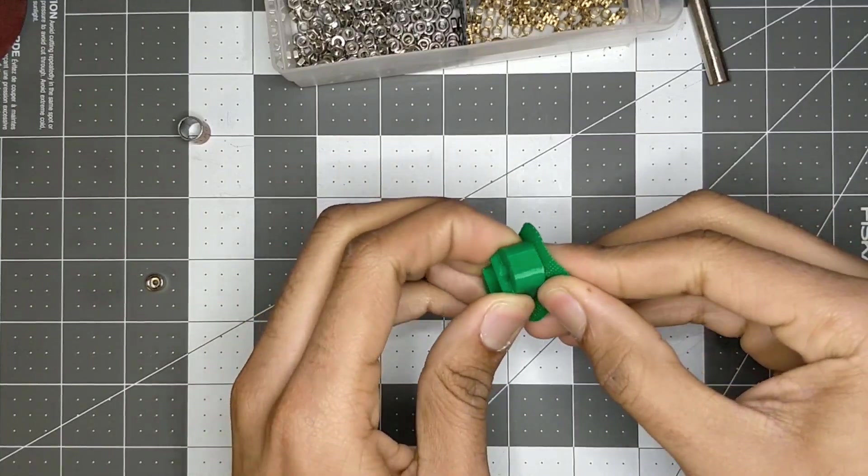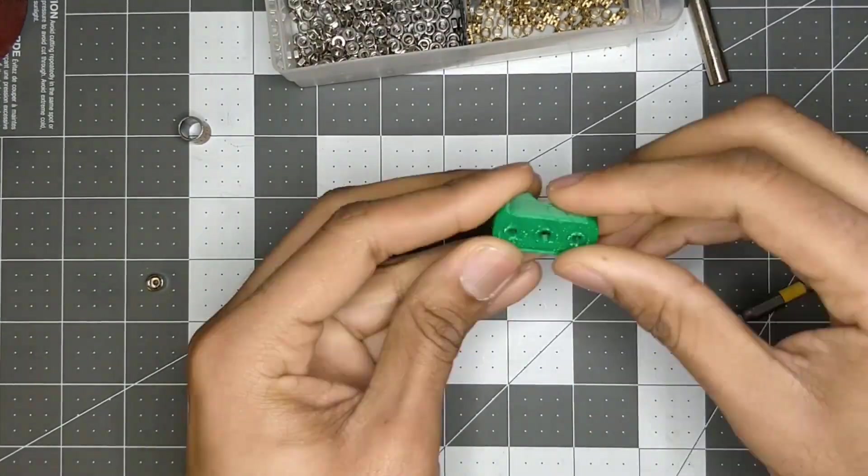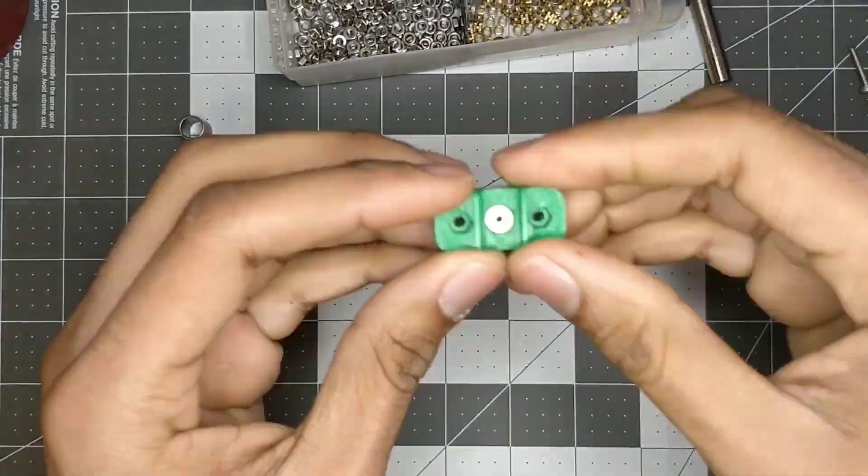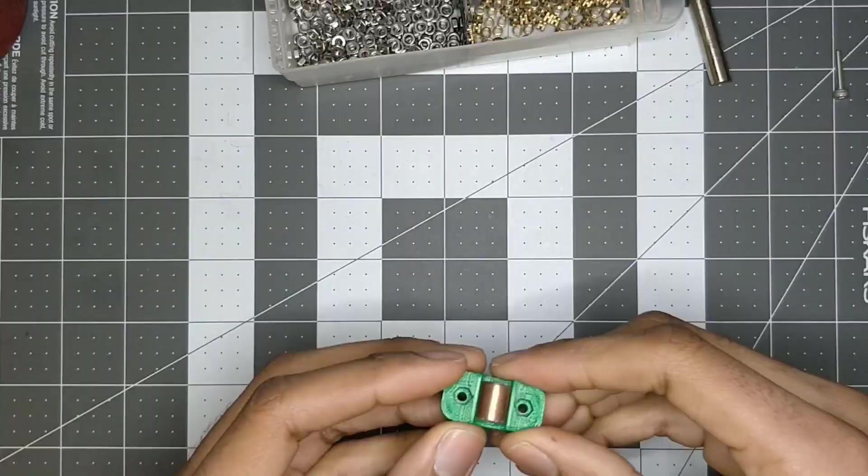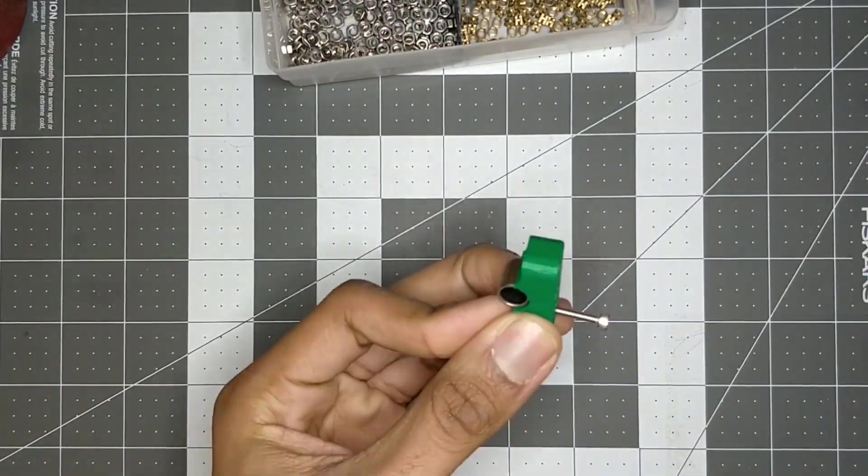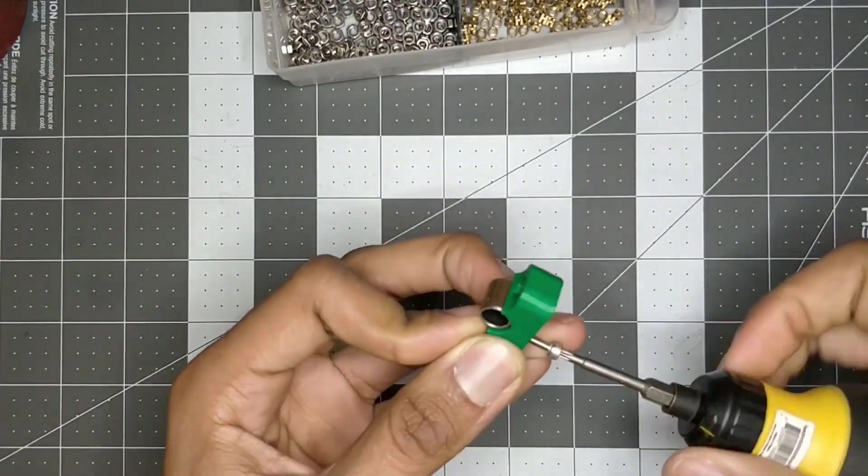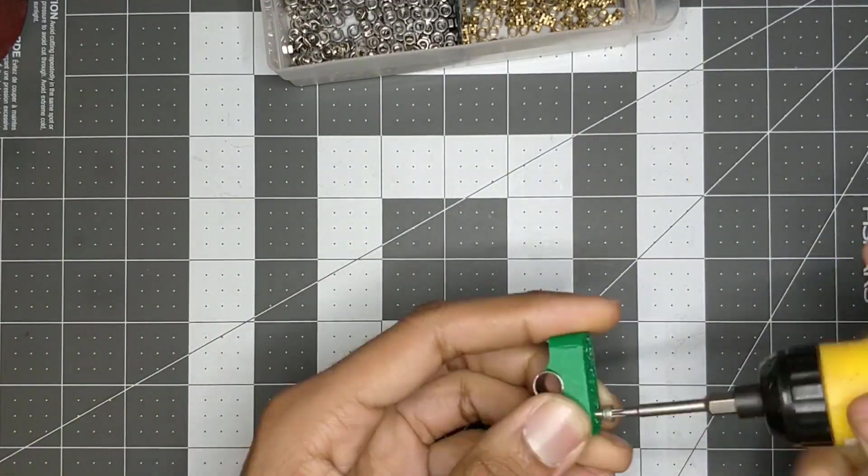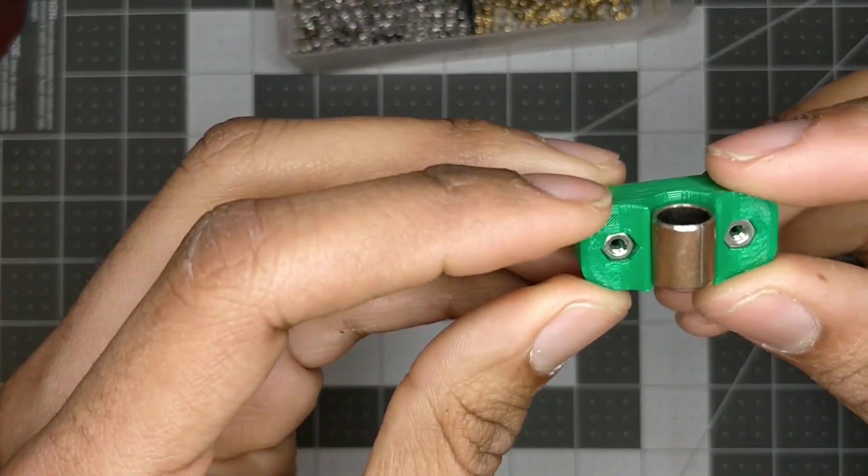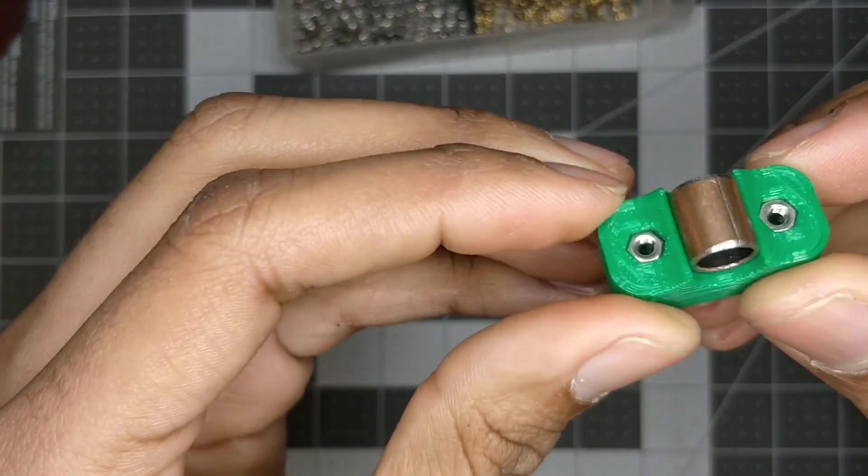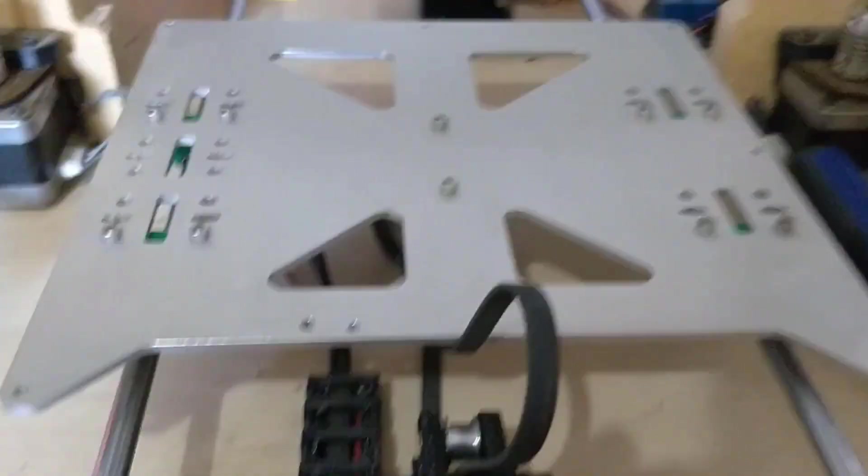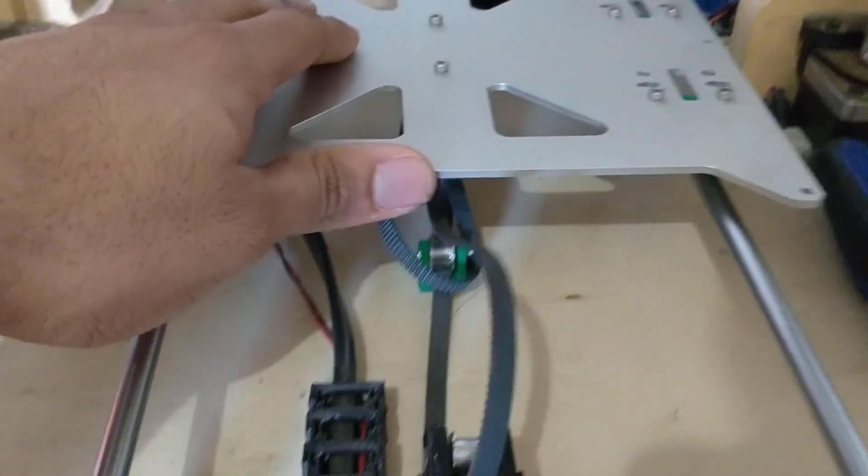The quick test fit showed that everything fit like I wanted it to. It was actually a lot more secure than I thought it would be.